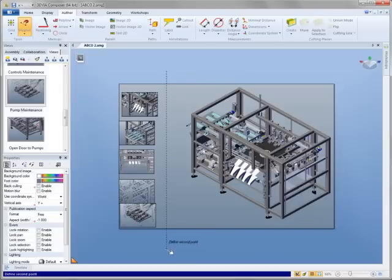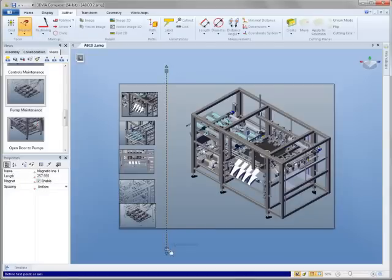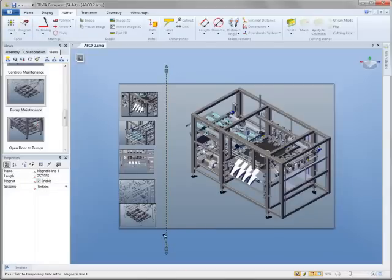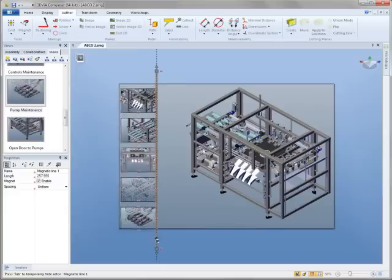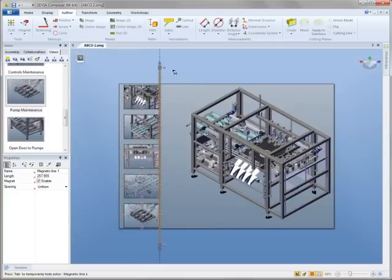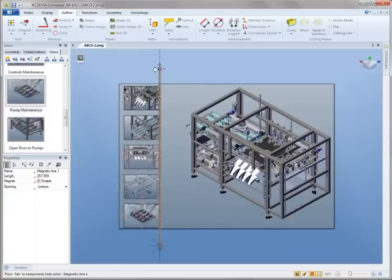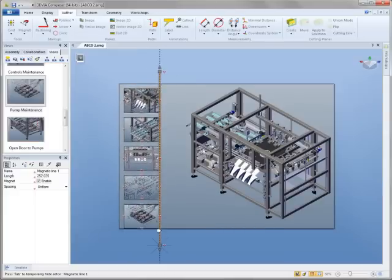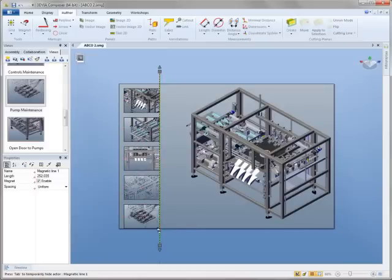With the new Magnet Line tool, you simply draw a line and elements are intuitively attracted to it. This makes arranging content fast, clean and easy.